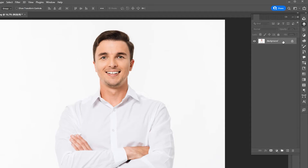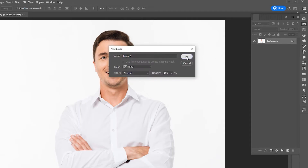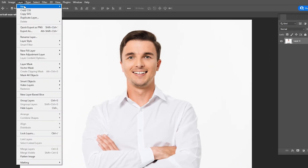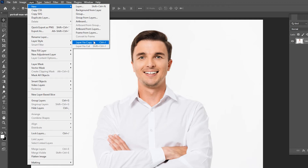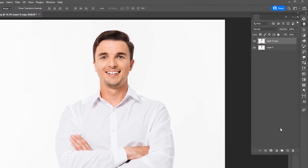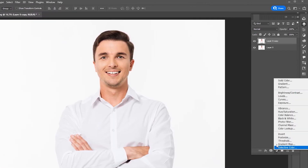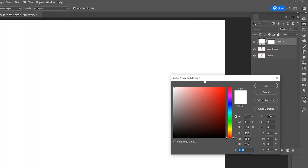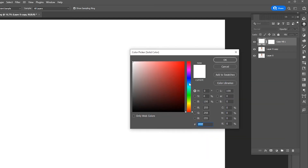Duplicate the object layer using Layer via Copy, then create a new solid color layer — use a dark blue or similar dark color.